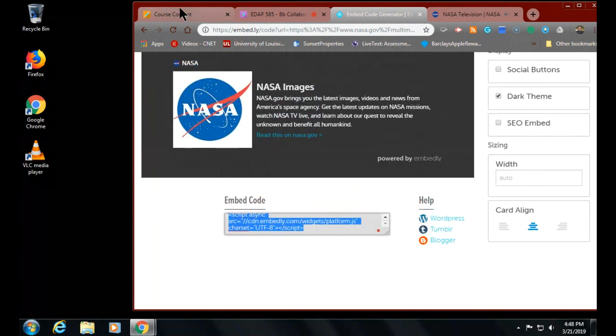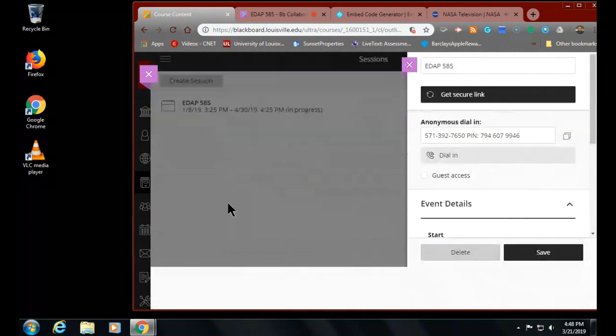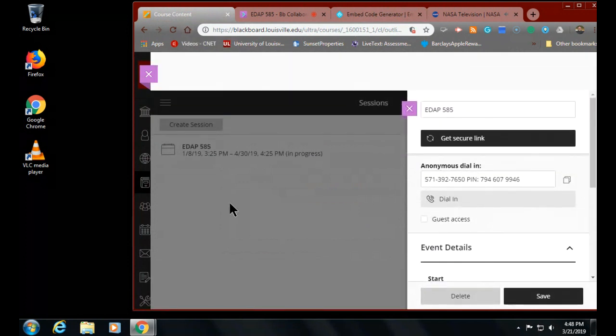Hang on to that thought for a second while I get us out and we go play in Google Sites.